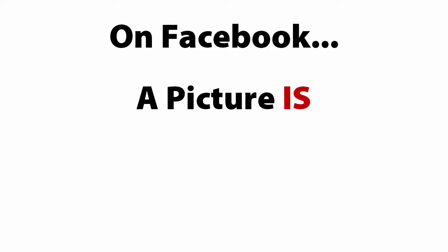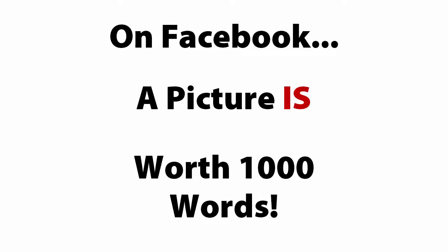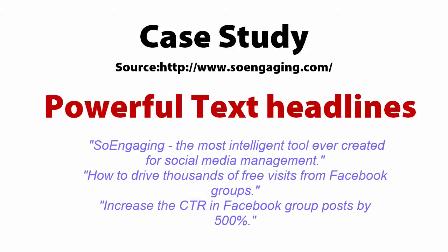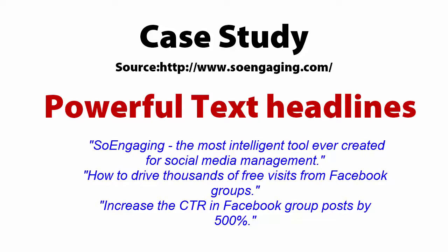There's a lot of truth to the statement that a picture is worth a thousand words. Take a look at this case study. It shows some very exciting results. In the case study, powerful text headlines, which you'd expect to convert, were created and posted to Facebook, but they didn't convert.